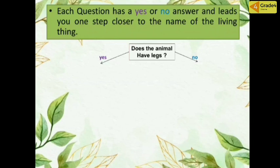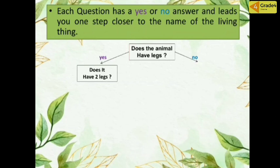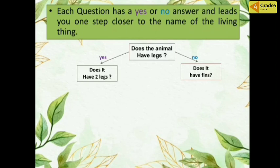For the next step, if we answer yes, the question gets more specific. You have animals with legs. The more specific question is: does it have two legs? And if we answer no to having legs, the more specific question is: does it have fins? So we can separate animals that have two legs from those that have fins.